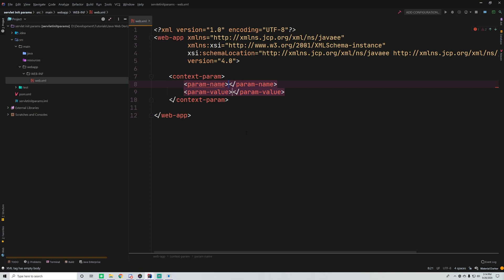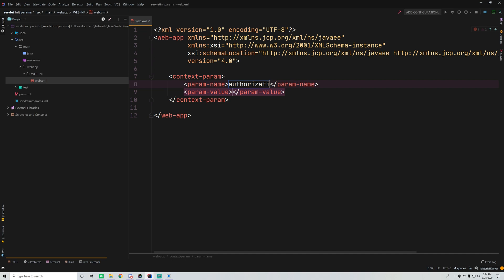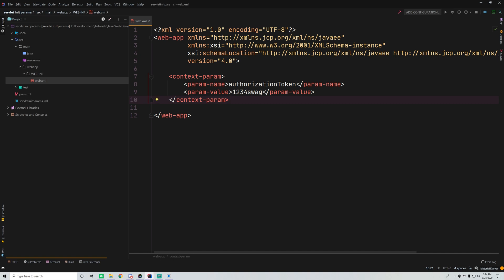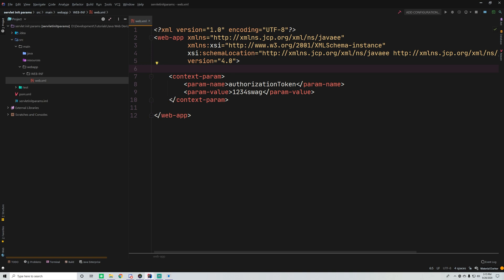You can store whatever you want — it's just a key-value type thing, storing a string value. We need to give it a name, so let's make something up like 'authorization token'. That's our parameter name, and then the parameter value is what you're storing at that location. So we're going to store '1234swag' as the value for our authorization token. This is a context parameter, so it's available to all servlets within the application — available in the context, which every servlet has access to.